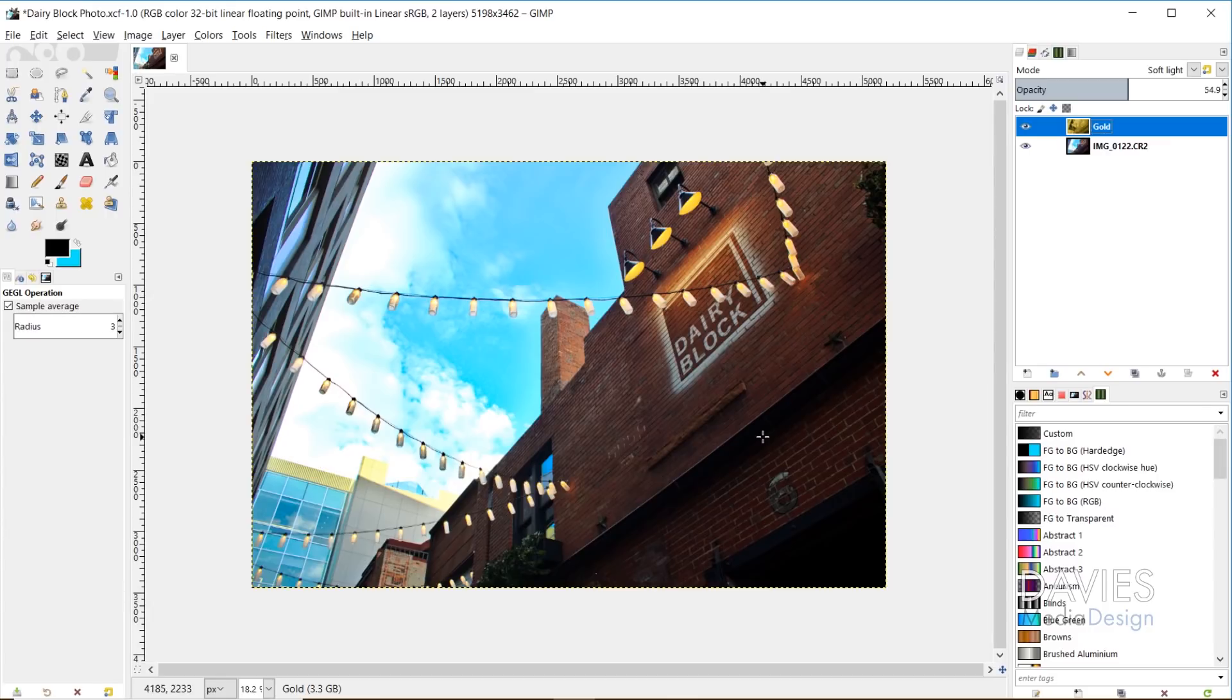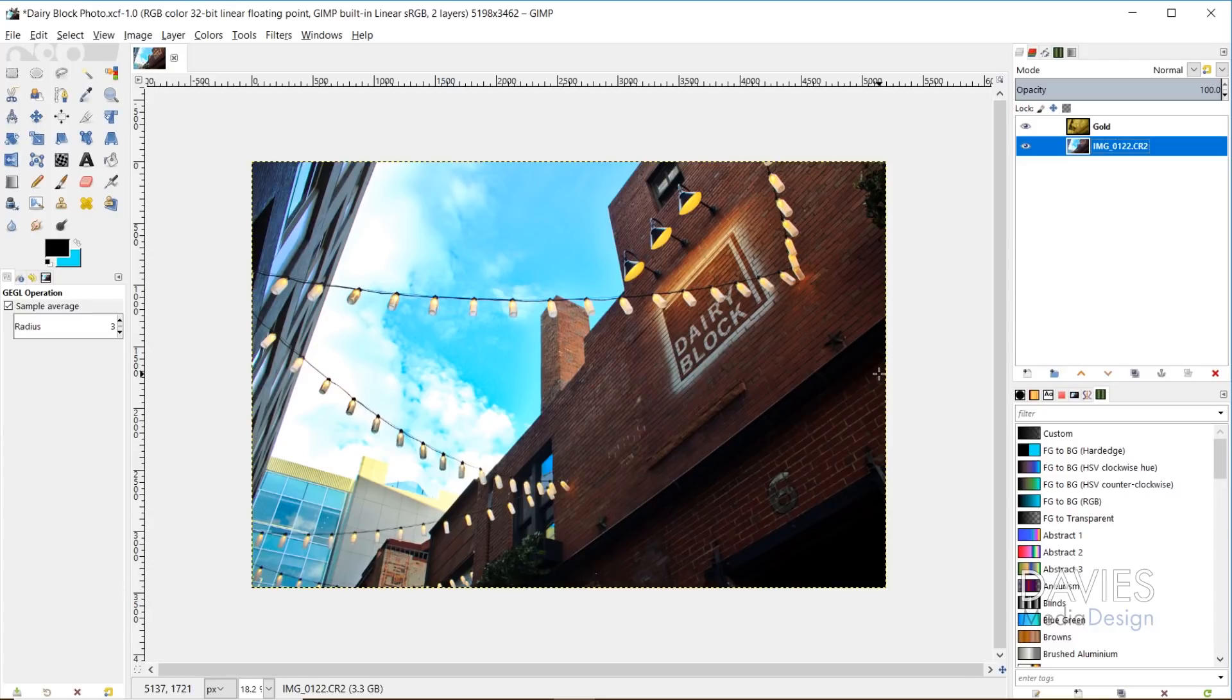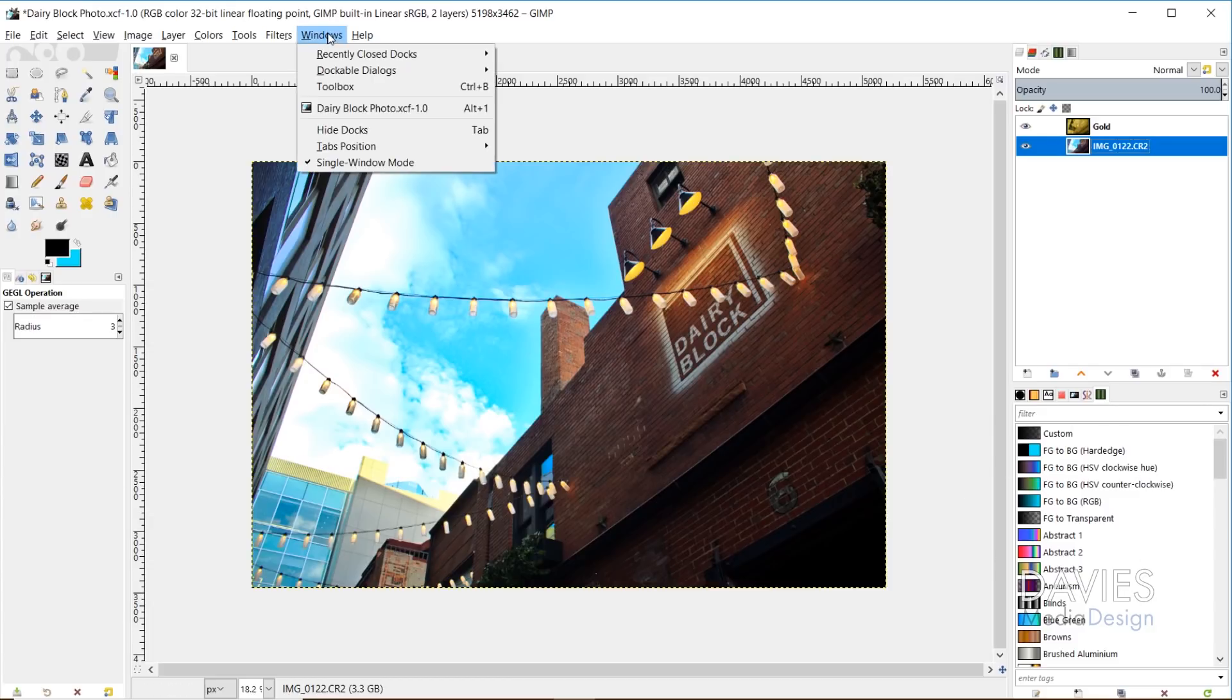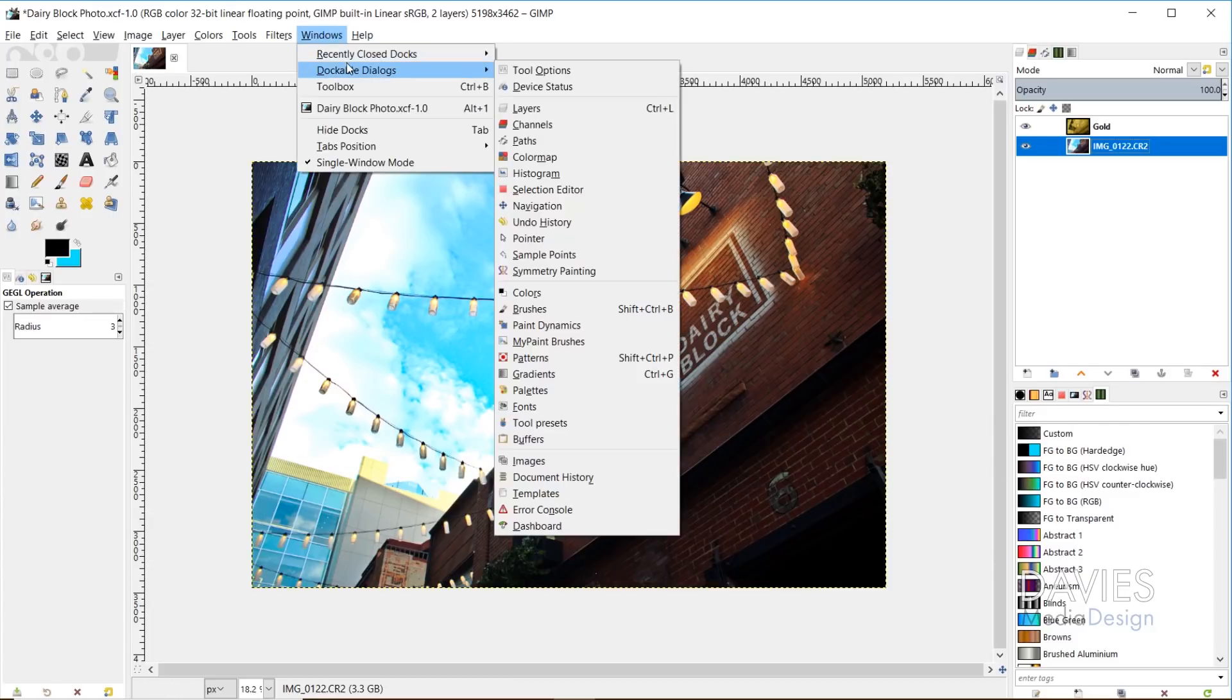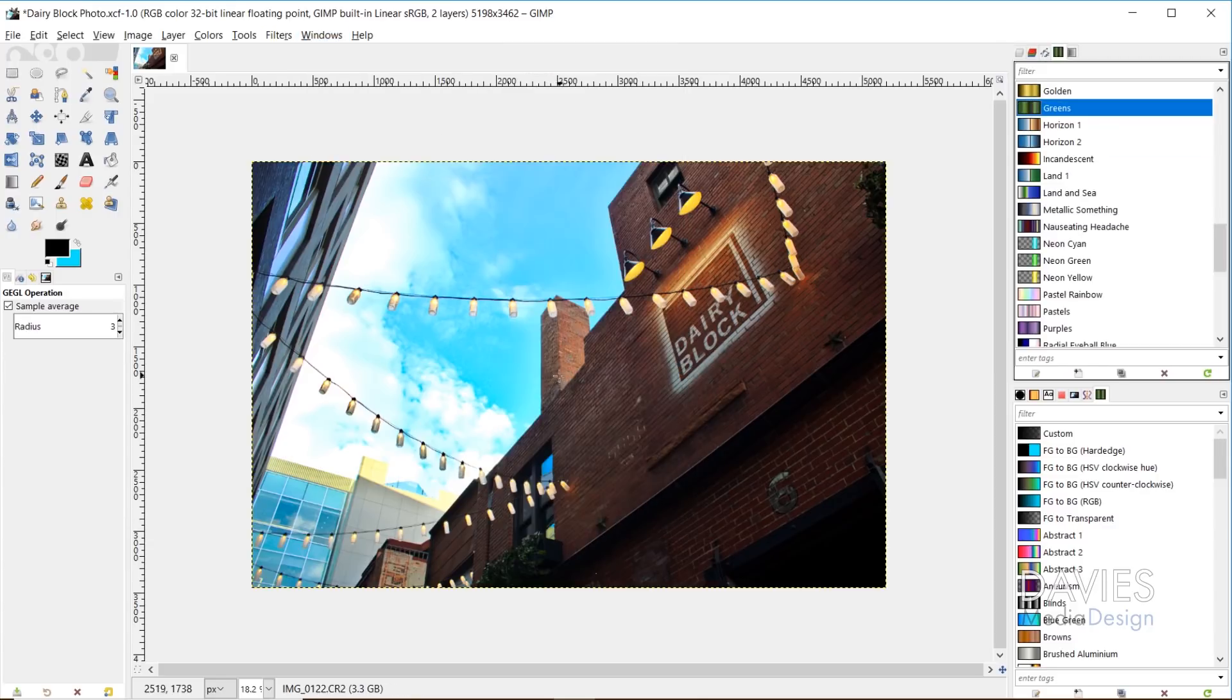So I'll show you guys how to do this, and then I'll also just play around with some of the other gradients in here so you guys can see what various moods look like in your image. So to give you a brief overview of what a gradient map is, essentially it takes a gradient. So over here I've got my gradients dialog, and you can access this by going to Windows, Dockable Dialogs, and click on Gradients.